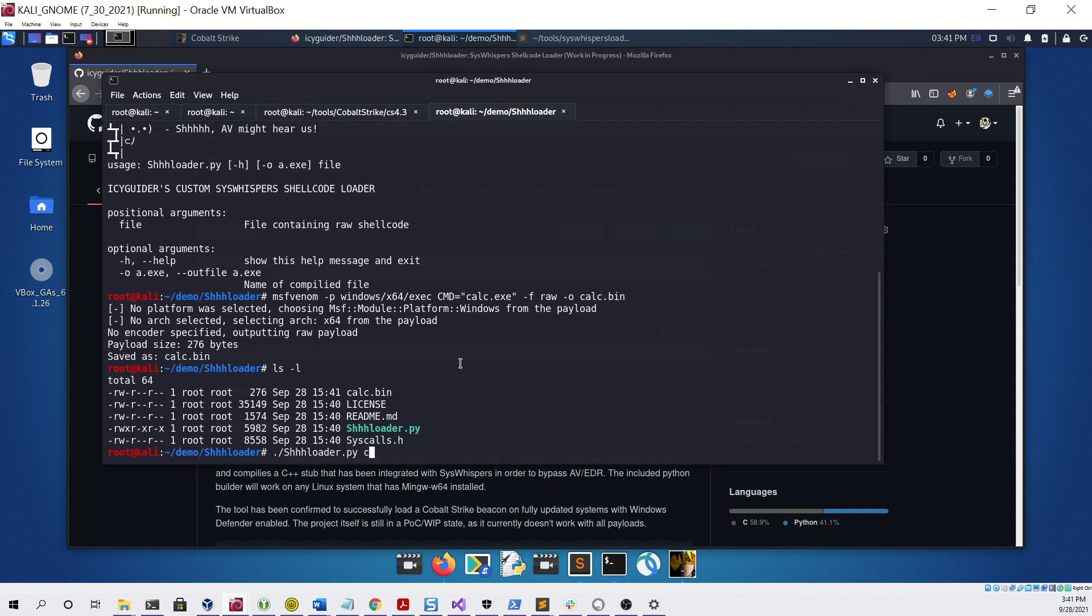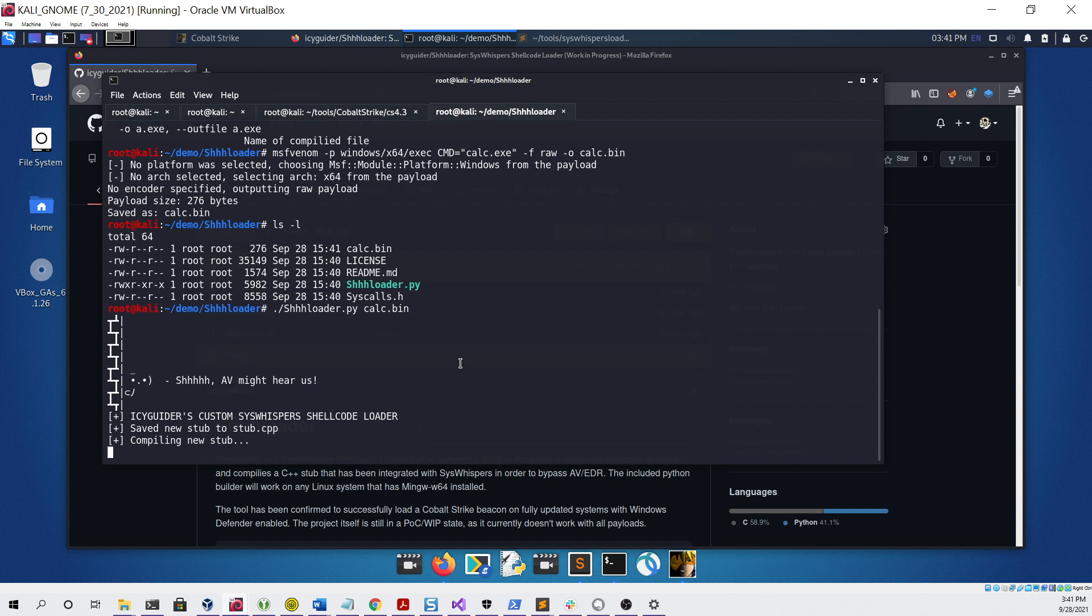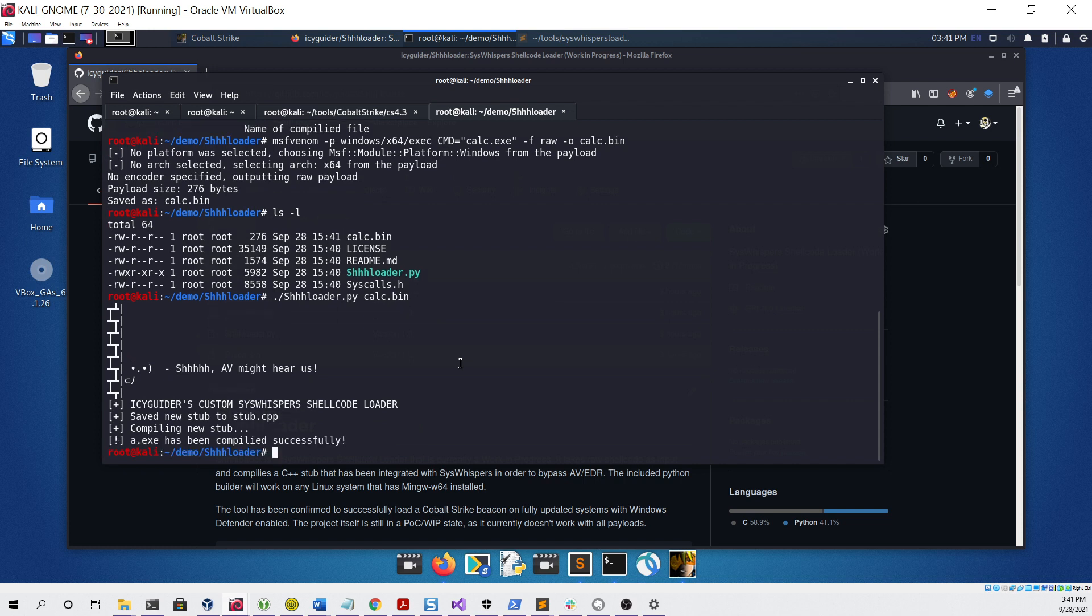We can use our loader.py builder and give it the calc.bin file that we just generated as the only argument, then hit enter. You can see that our tool successfully compiled the stub into a.exe.